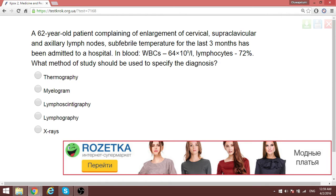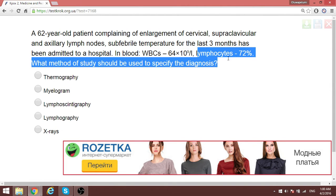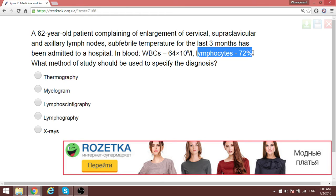This patient is having signs of leukemia. We're not very sure which one in particular, but lymphocytes are 72%, way above normal. So what other tests should you do? I'm thinking of chronic lymphocytic leukemia or similar, but we don't know from this question. According to CROK, the method of study to specify the diagnosis is myelogram — but myelogram is an examination of the spine; I'm not sure why. Please comment below if you know.